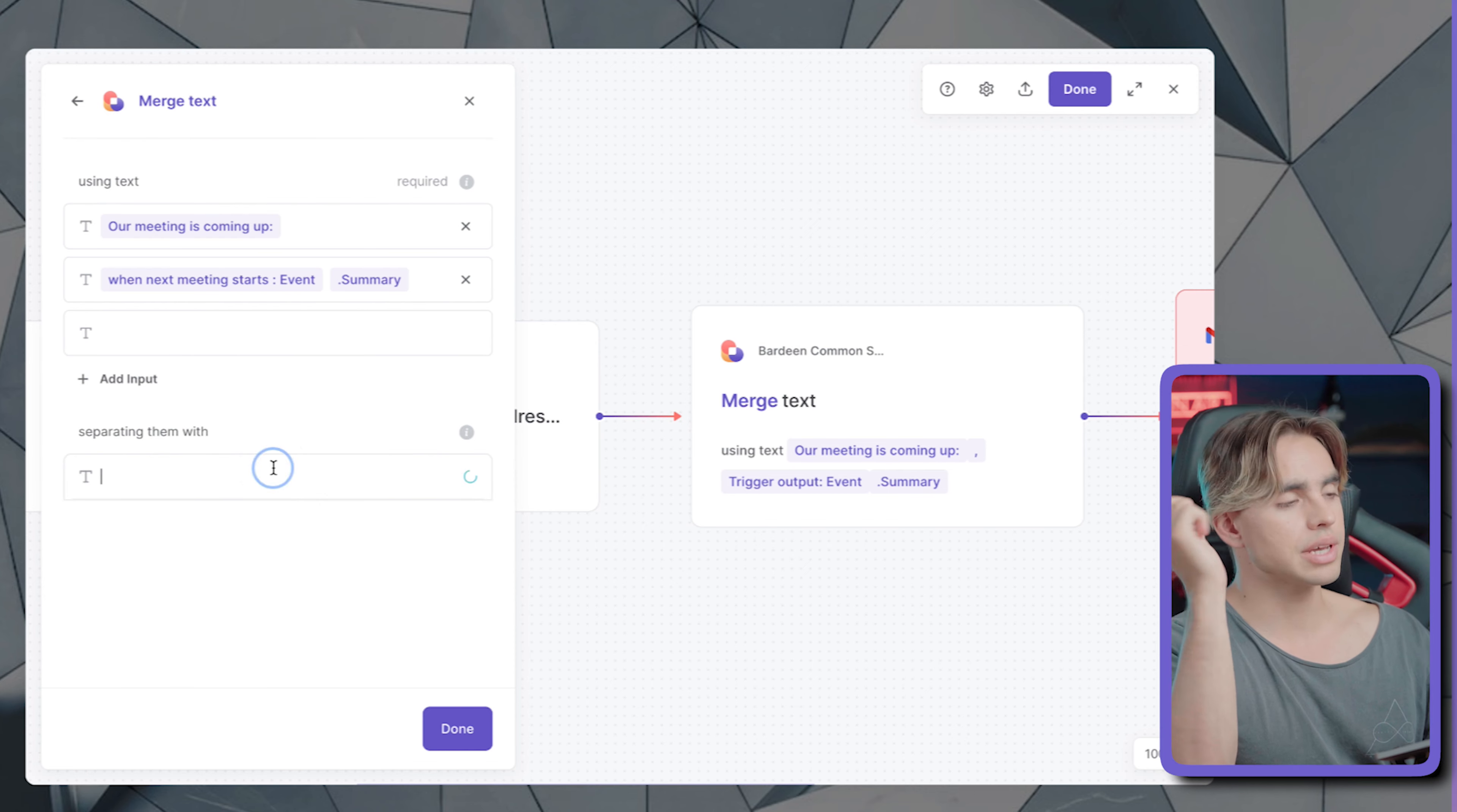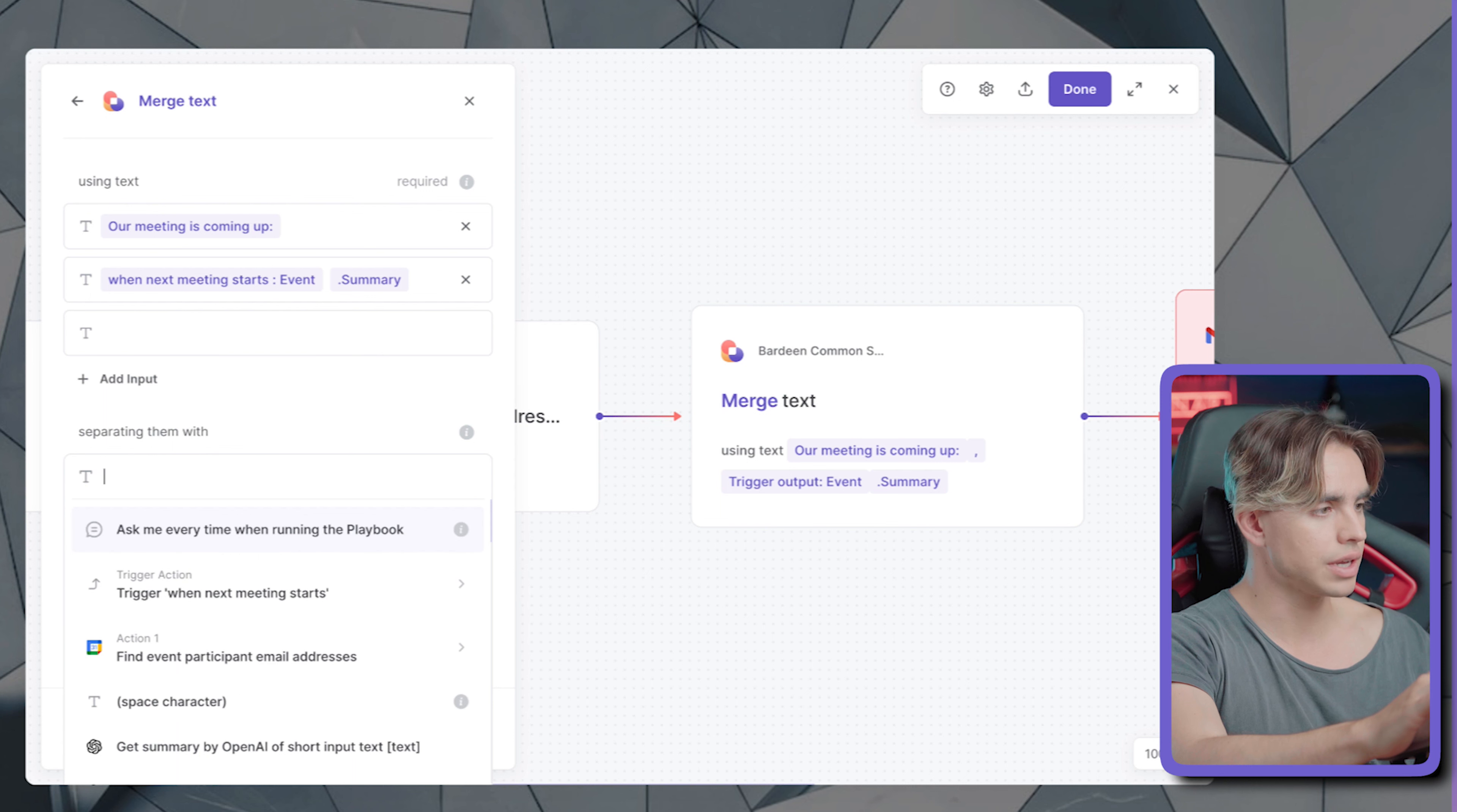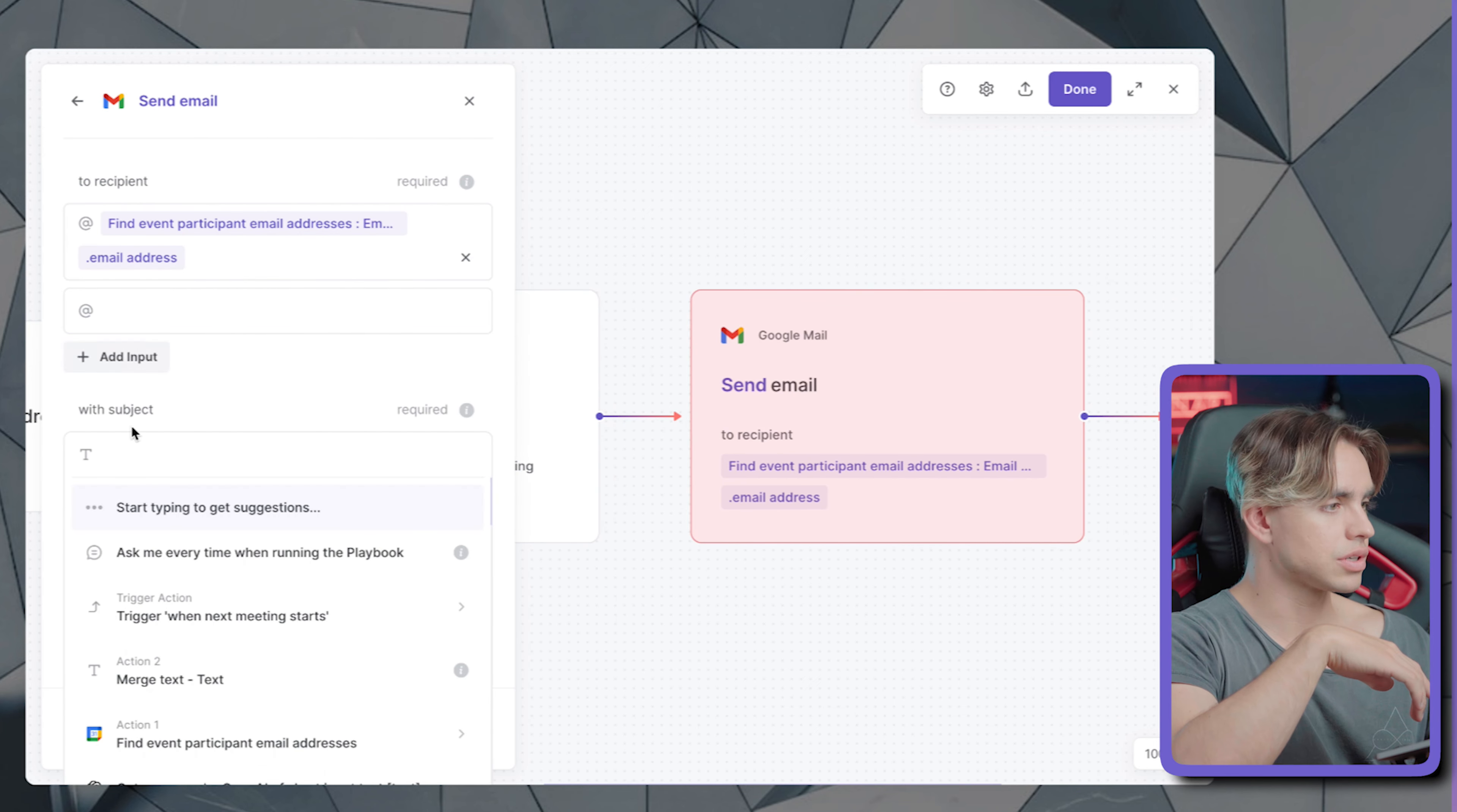And you can separate each one of those different pieces of text with something. So you can separate it with, for example, I'm going to click on shift and space. And then boom, there's the space character. So there's going to be the space character in between. Click on done. And that's our subject line.